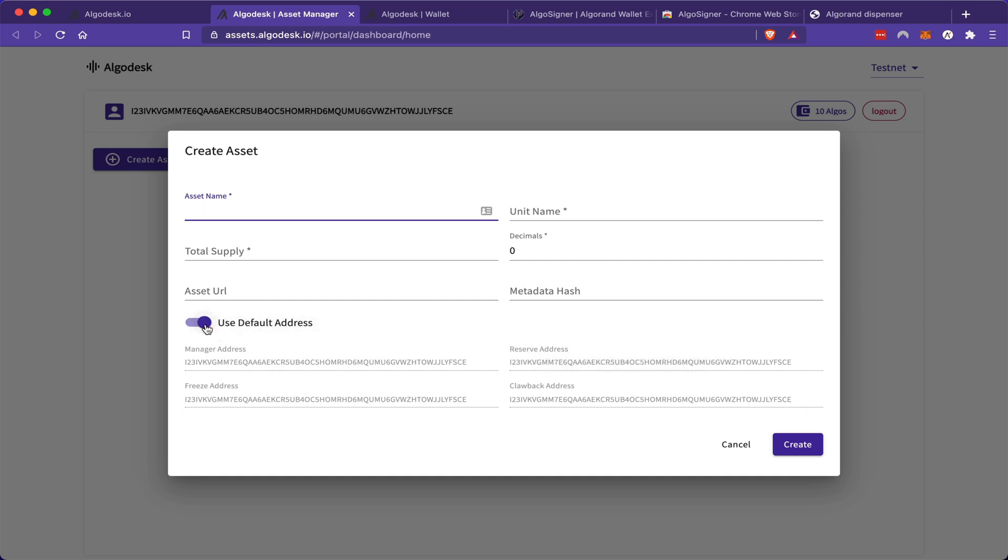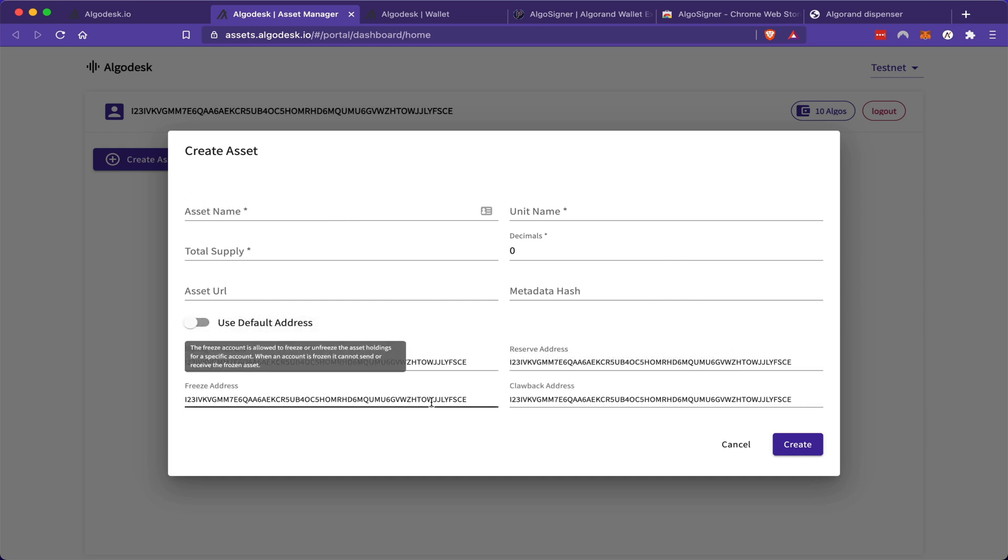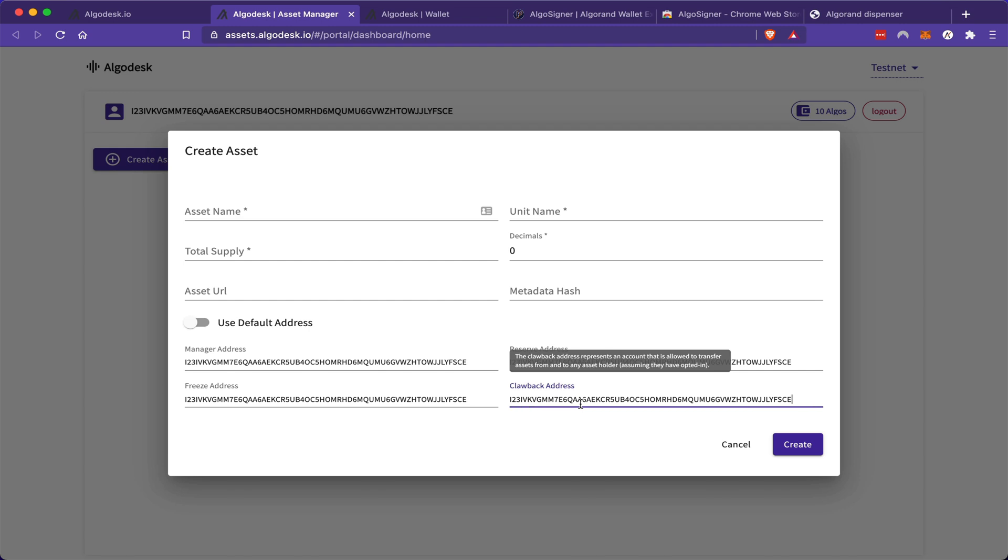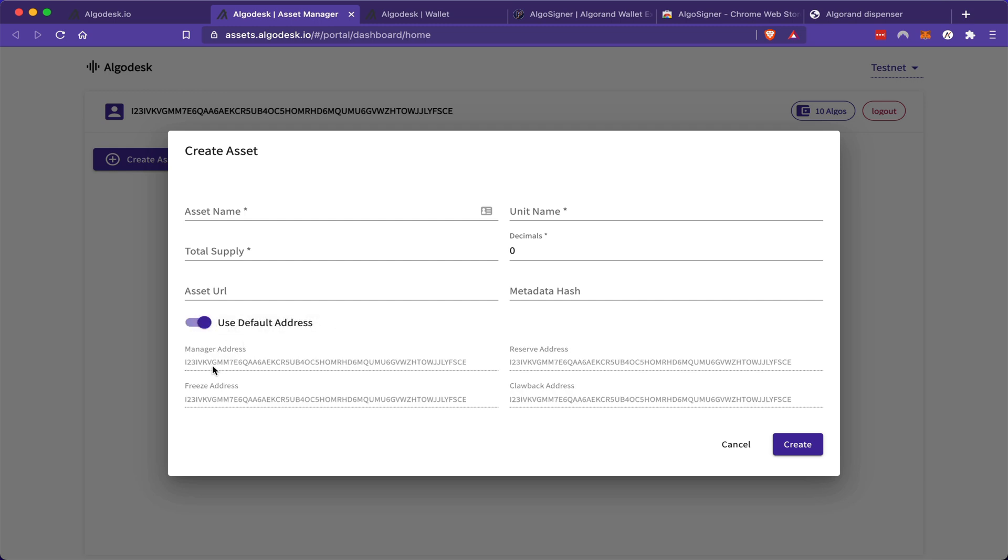Now, if I want to remove these abilities and make my token totally decentralized, then I will go here and I will delete the clawback and the freeze addresses. But for the purpose of this demonstration, I'm just going to keep everything under default and click create after I have entered my properties.